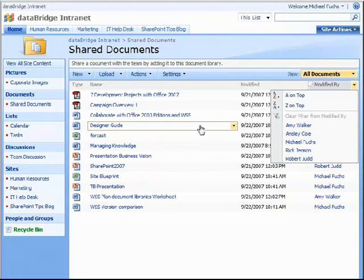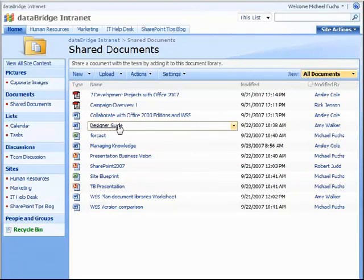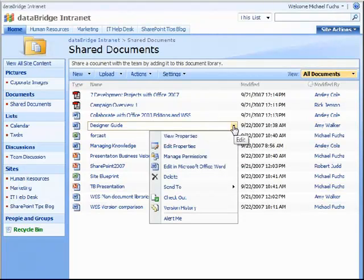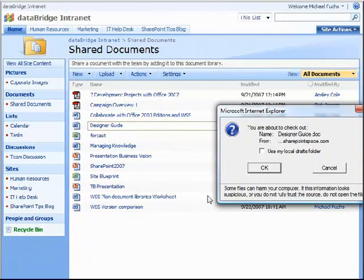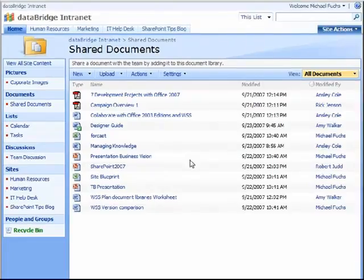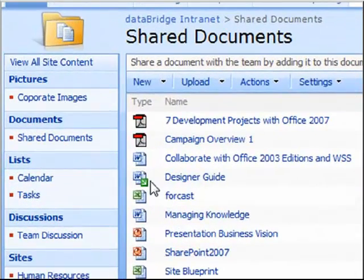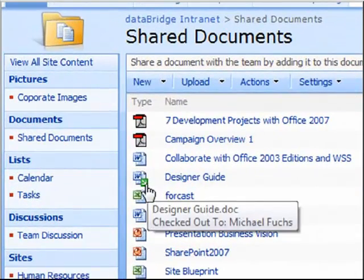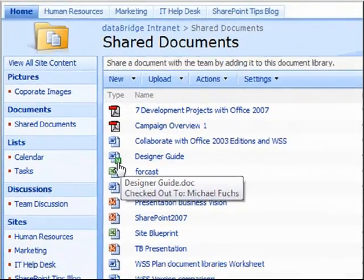You also have the ability to check out a document. Simply hover over the document, click the drop-down menu, and come down to Check Out. This will give you the ability to hide that document's information while you're editing it. You'll see the icon has a little green arrow, and if you hover over it, you'll be able to see who the document is checked out to.